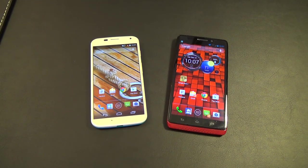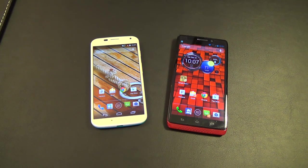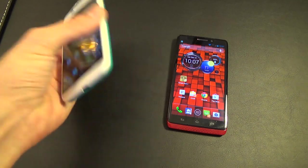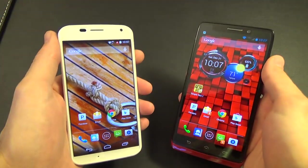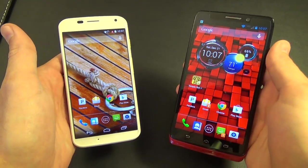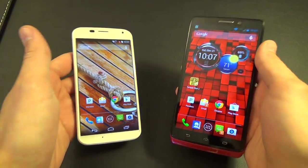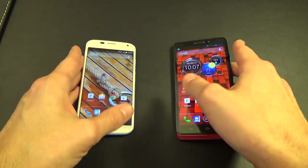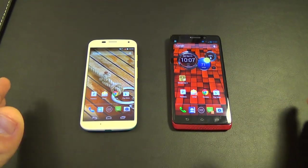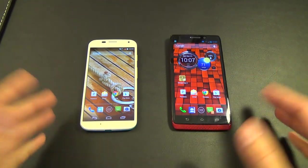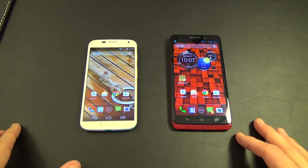Hey everybody, welcome back to Team Unboxing. We're here today to compare the differences between KitKat 4.4 on the Moto X and the Droid Ultra — both flagship Verizon Wireless devices that just recently received KitKat 4.4. We're going to talk about how they're different and how they're the same. So let's kick it off.